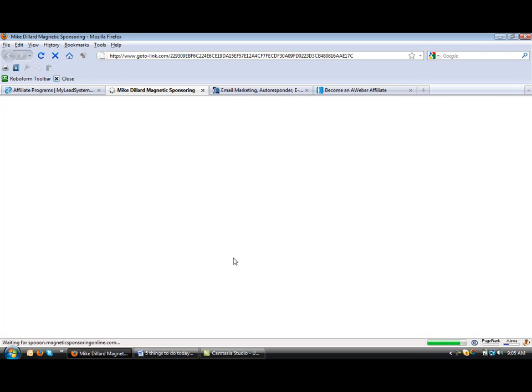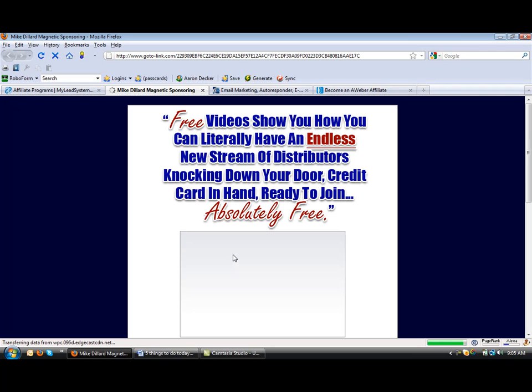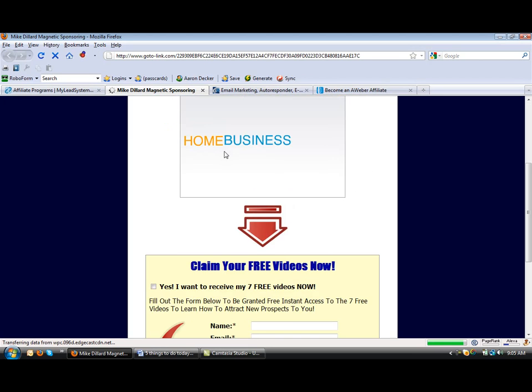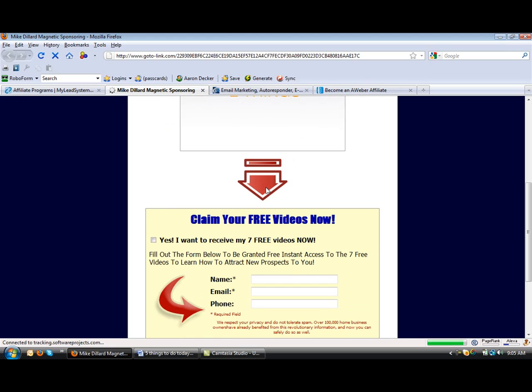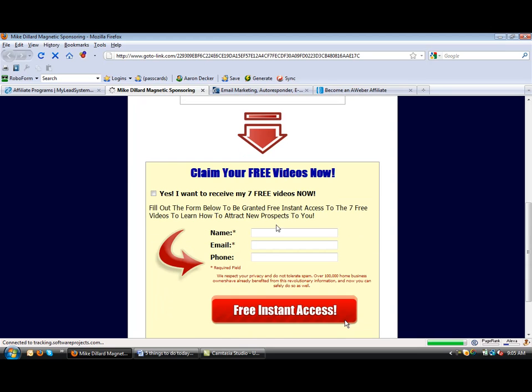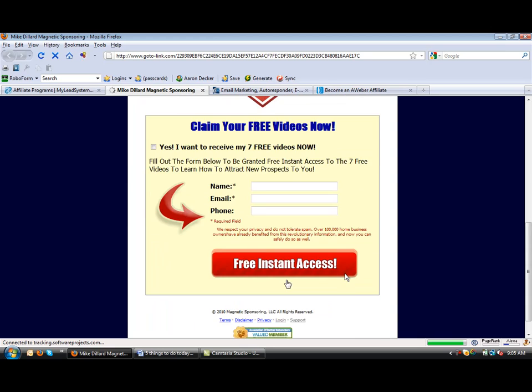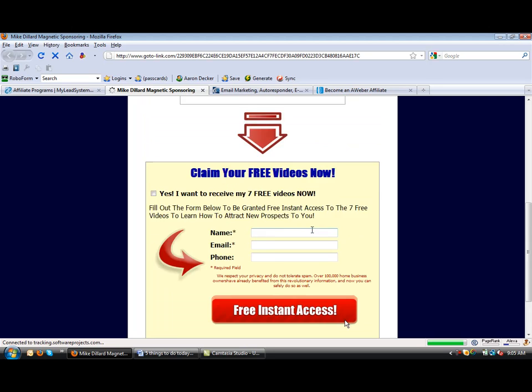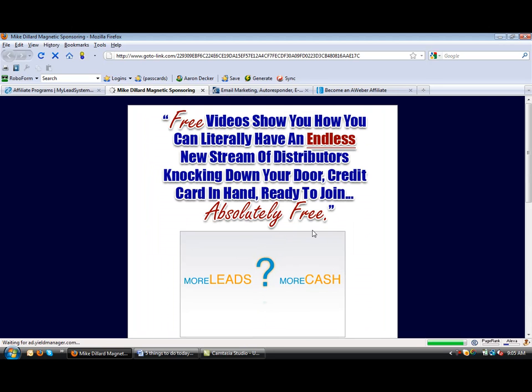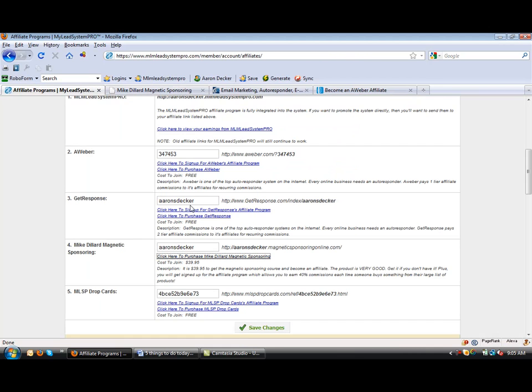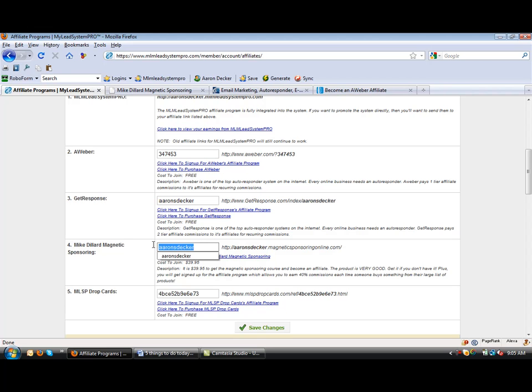So you're going to click here. You're going to watch this video, sign in, and then get free access and buy the book itself. And then you're going to create a Magnetic Sponsoring account. And then you're going to put your username again right there.